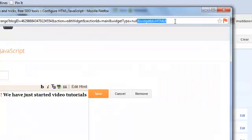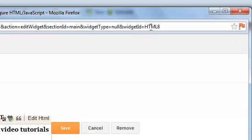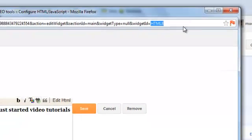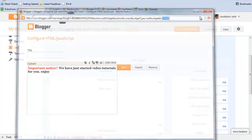So widget ID is always written here. You can find this widget ID is HTML8. We will copy that.